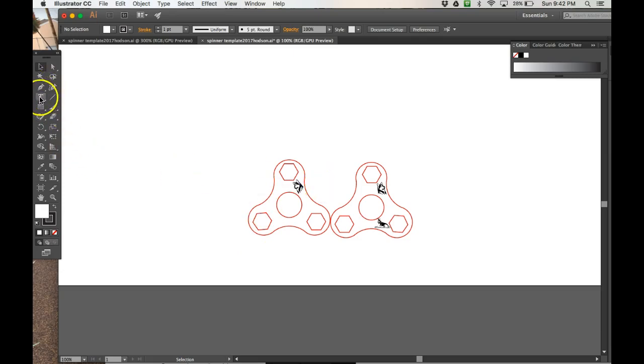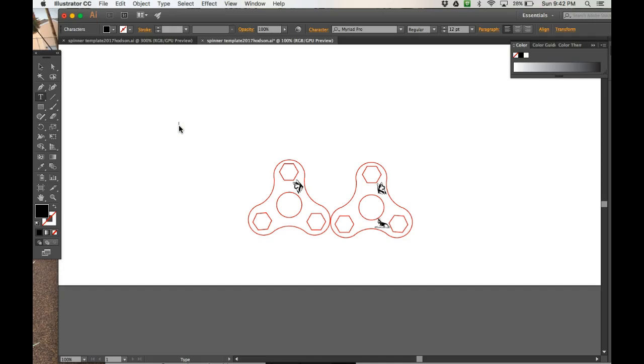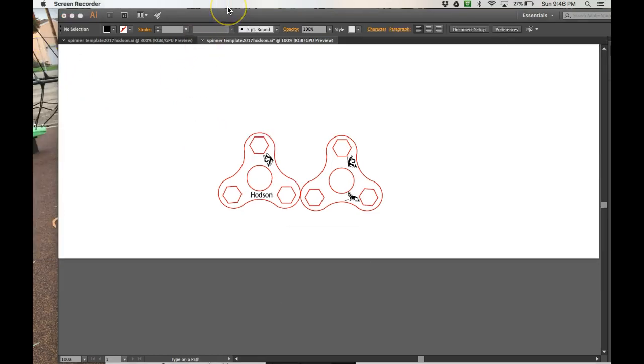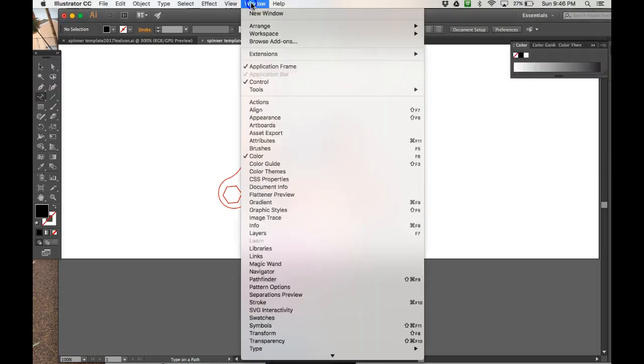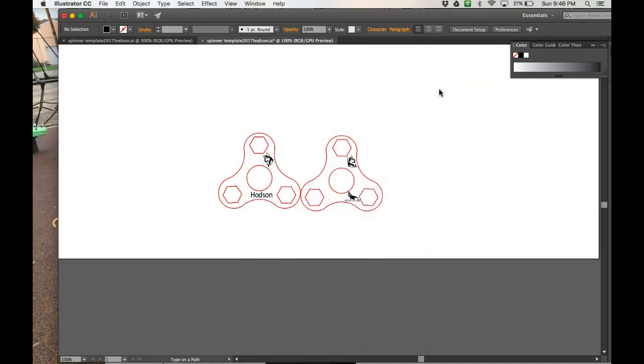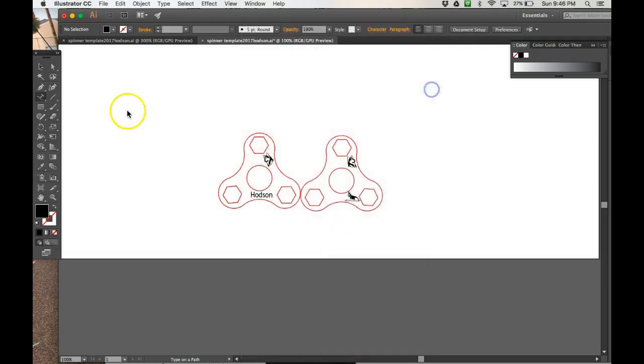To do that you're going to come over here to your toolbox and click on T. If you do not have a toolbox, I'm just going to write the word Hodson for now, but if for some reason this little toolbox disappears, come up here to the box that says Window and then down to Tools and you'll see a button that says Default. I'm going to click on Default and when I do that I should see my tools pop up. So if you ever lose that, that's how to get the tools back.